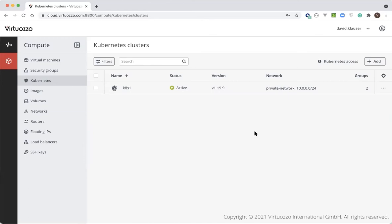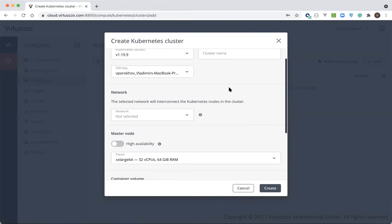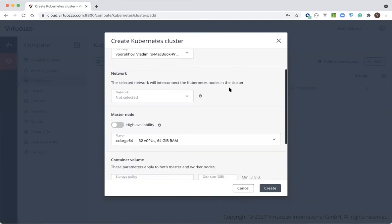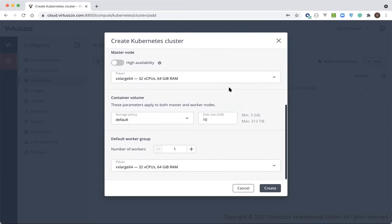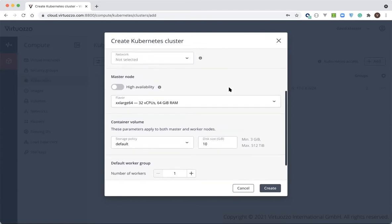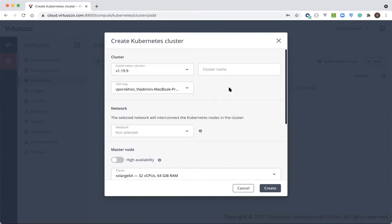Let's go through creating a new Kubernetes cluster. As you can see, we provide an extensive list of Kubernetes cluster settings, allowing end users to flexibly customize Kubernetes clusters according to their needs. So what are the steps to create a Kubernetes cluster?